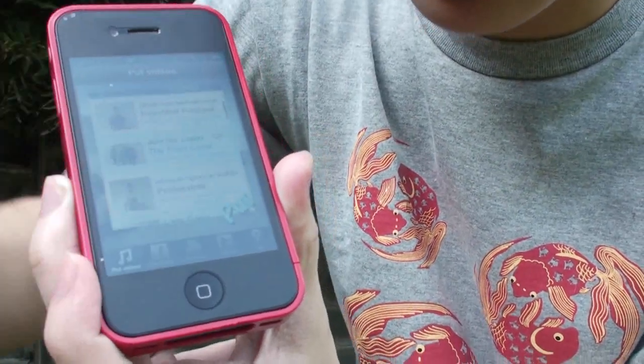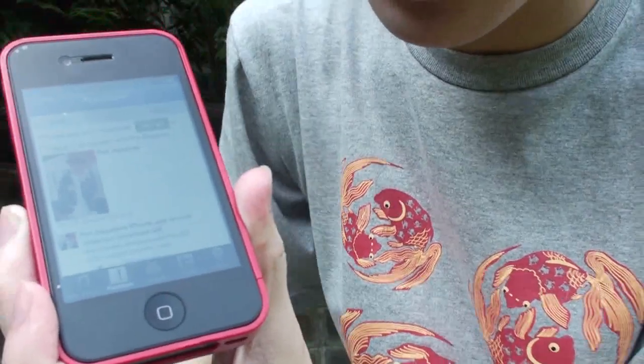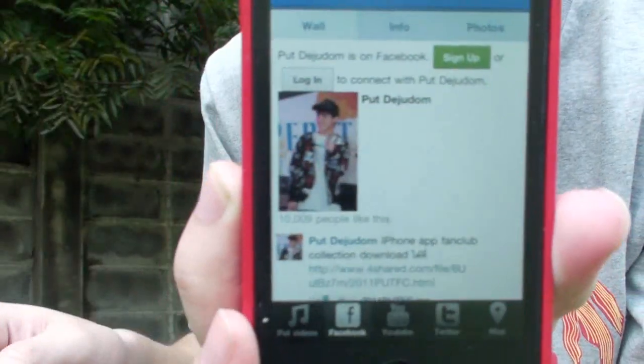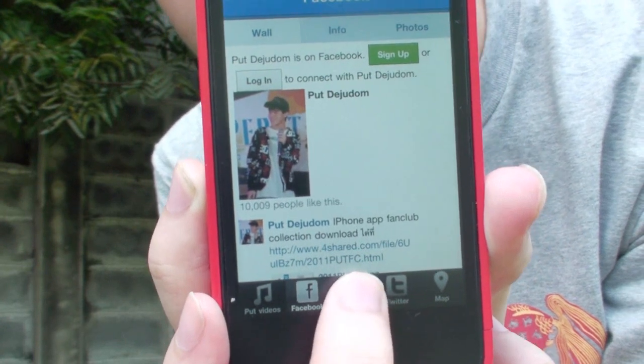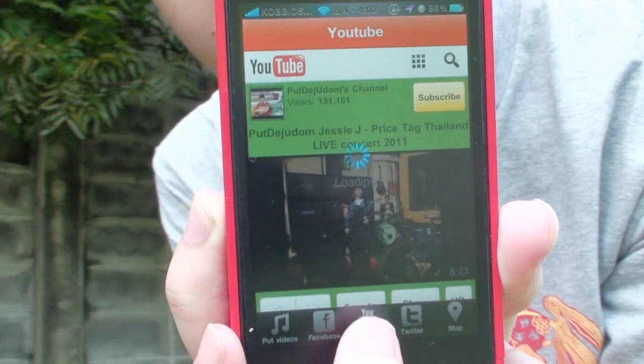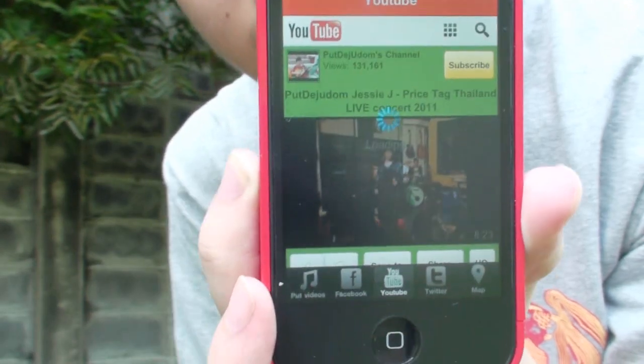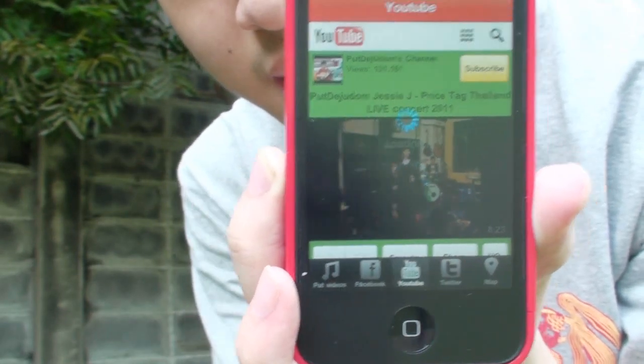So you can switch to Facebook, and YouTube here — my channel.